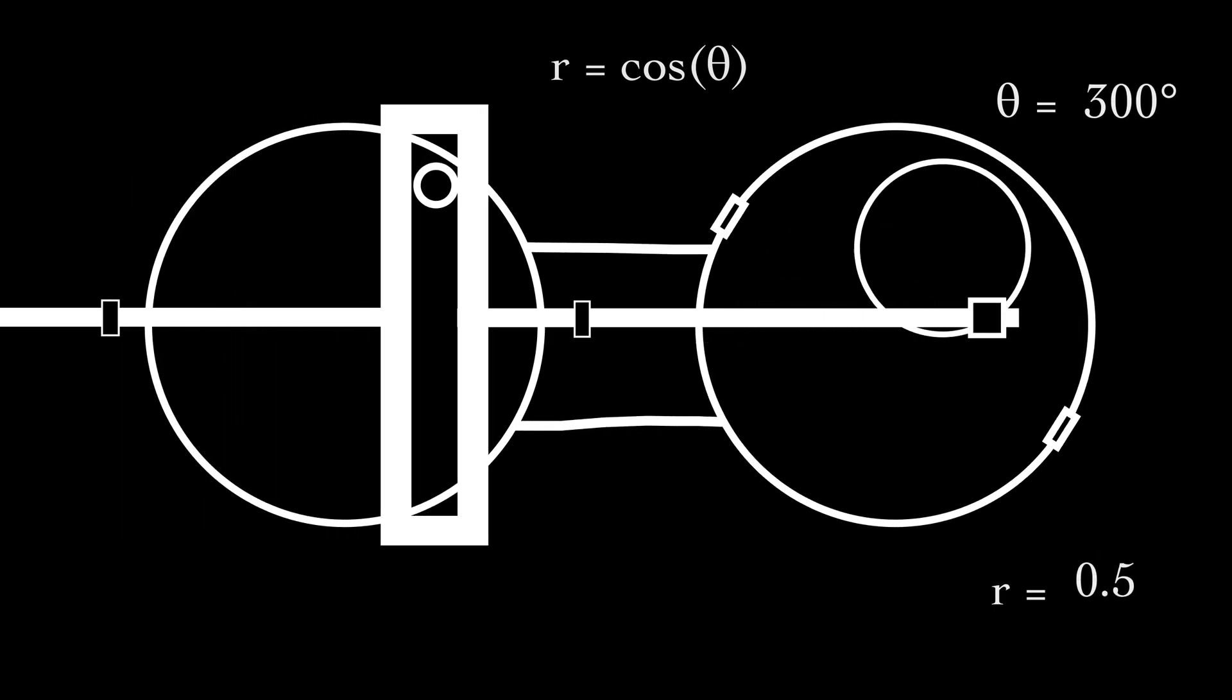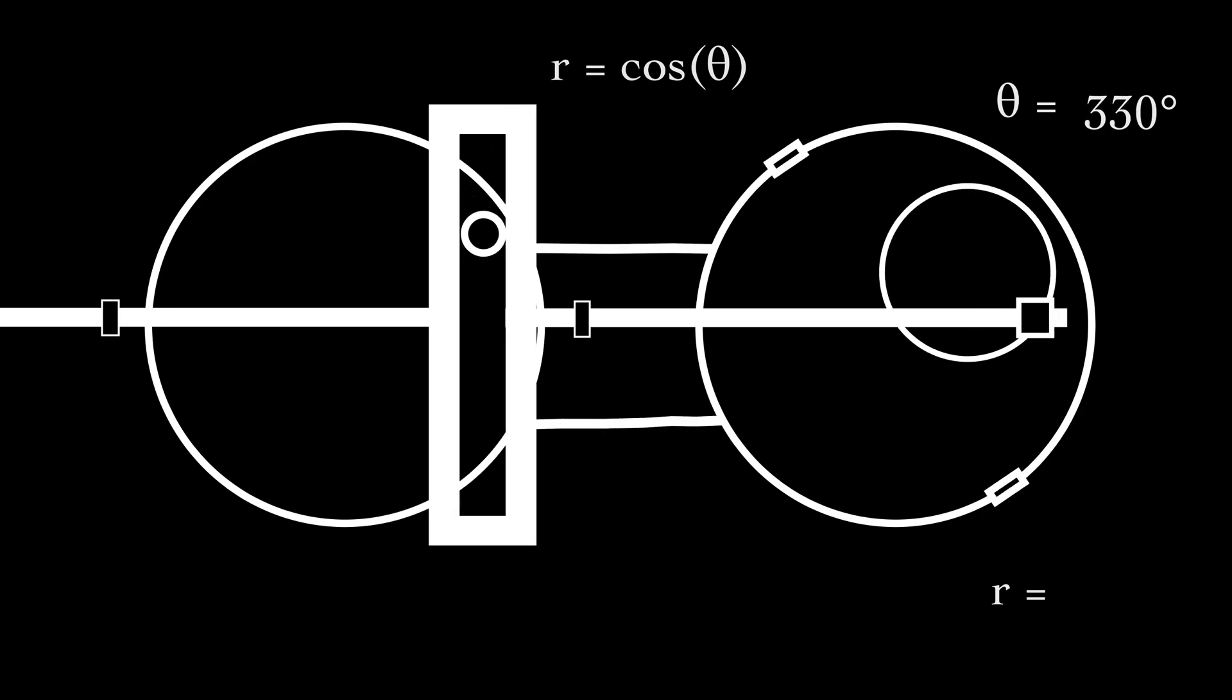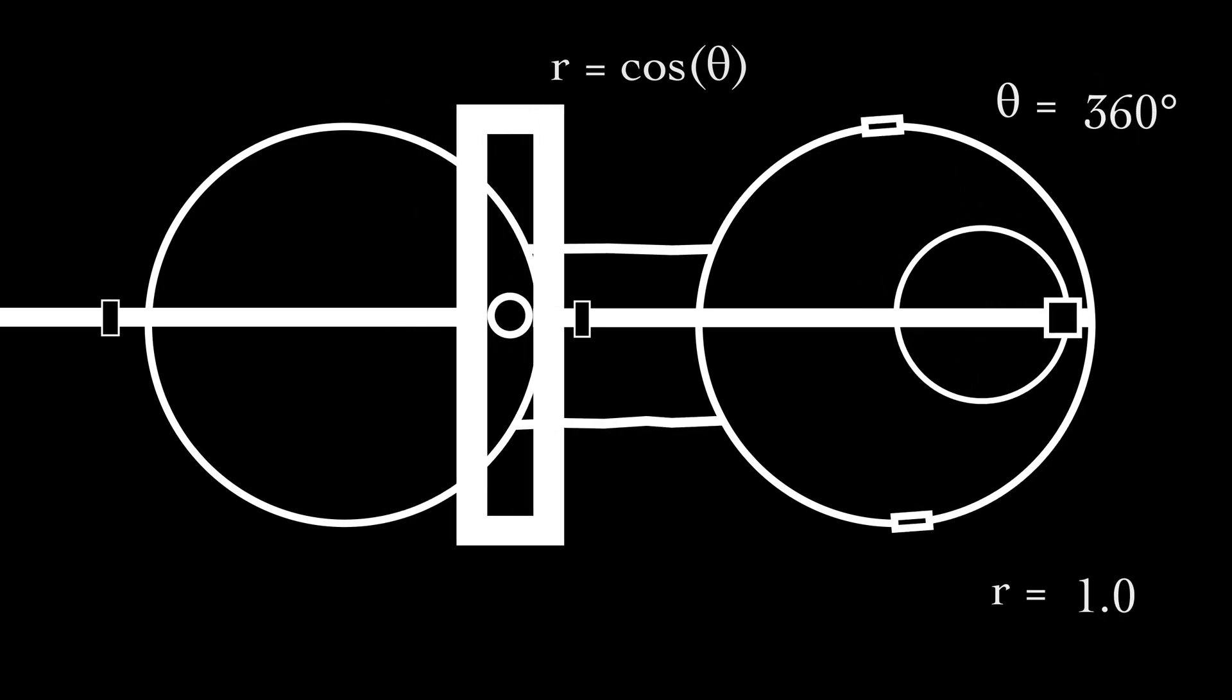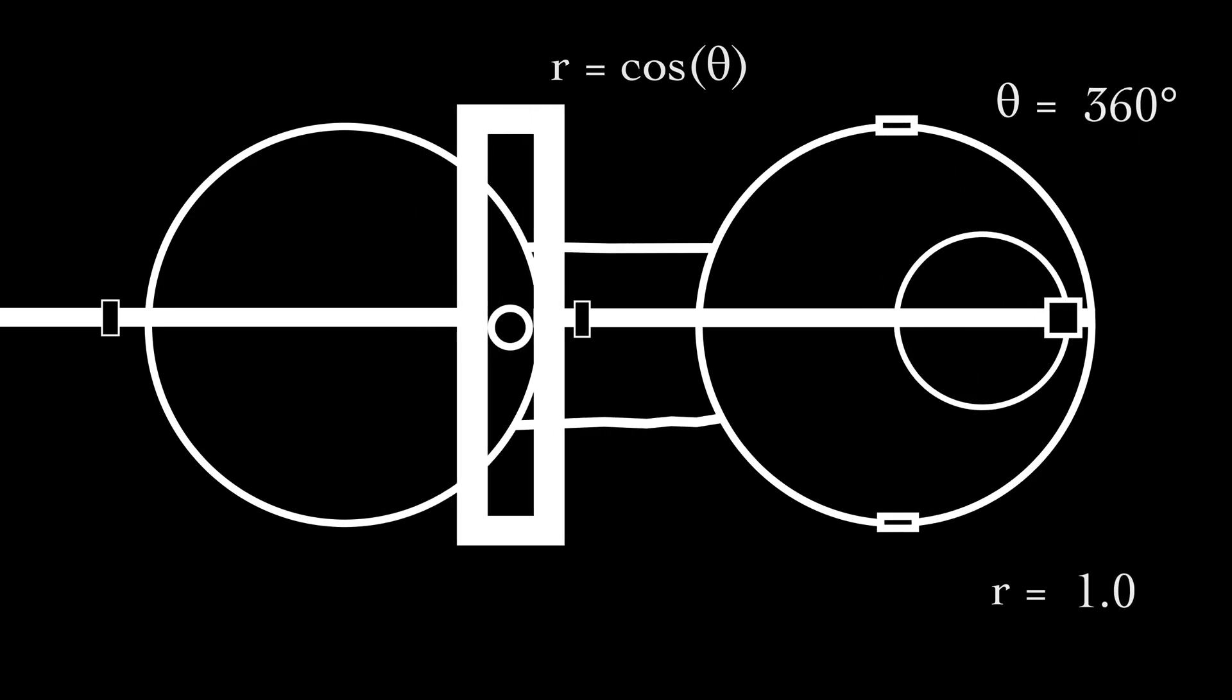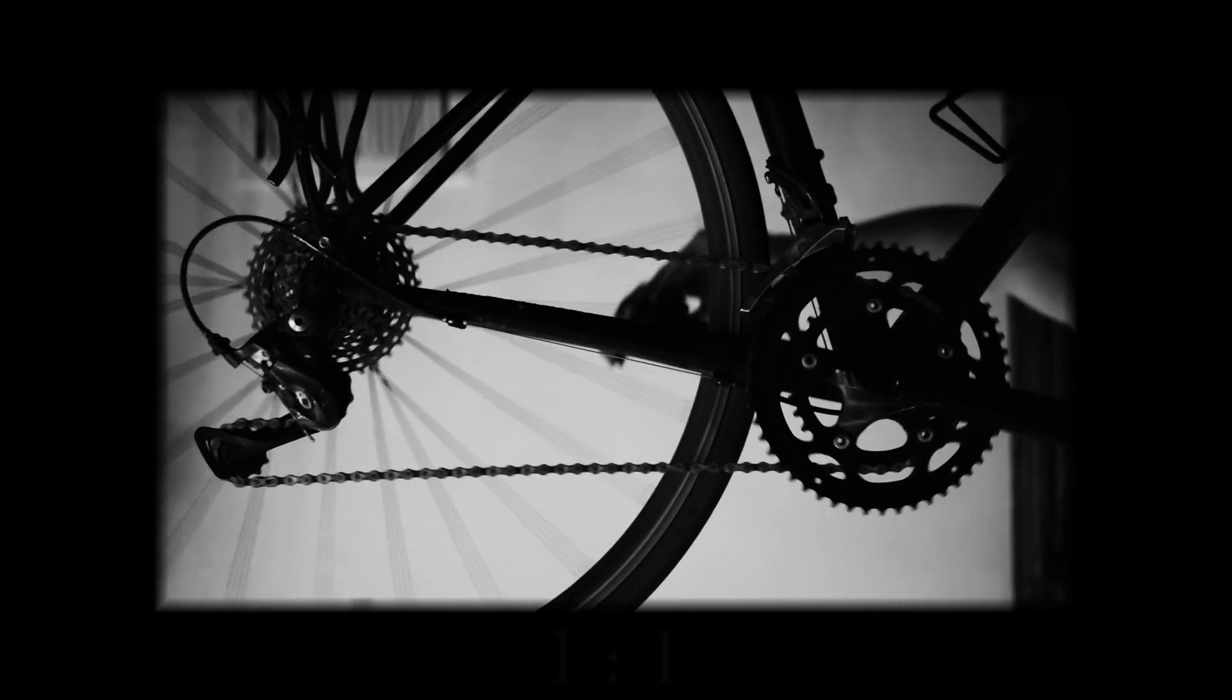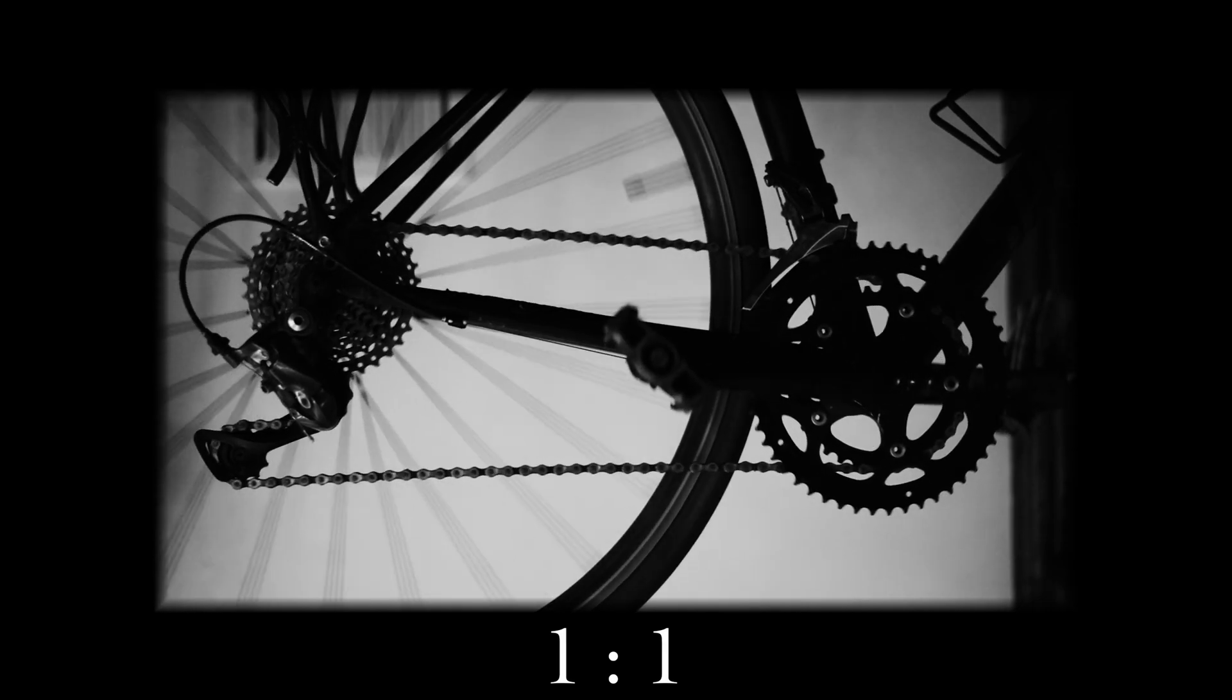If we want to make things more interesting, we can change the ratio between these two circles. We can do this with gear cassettes under these circles, just like the gears on a bicycle. When we shift gears, we change the ratio.